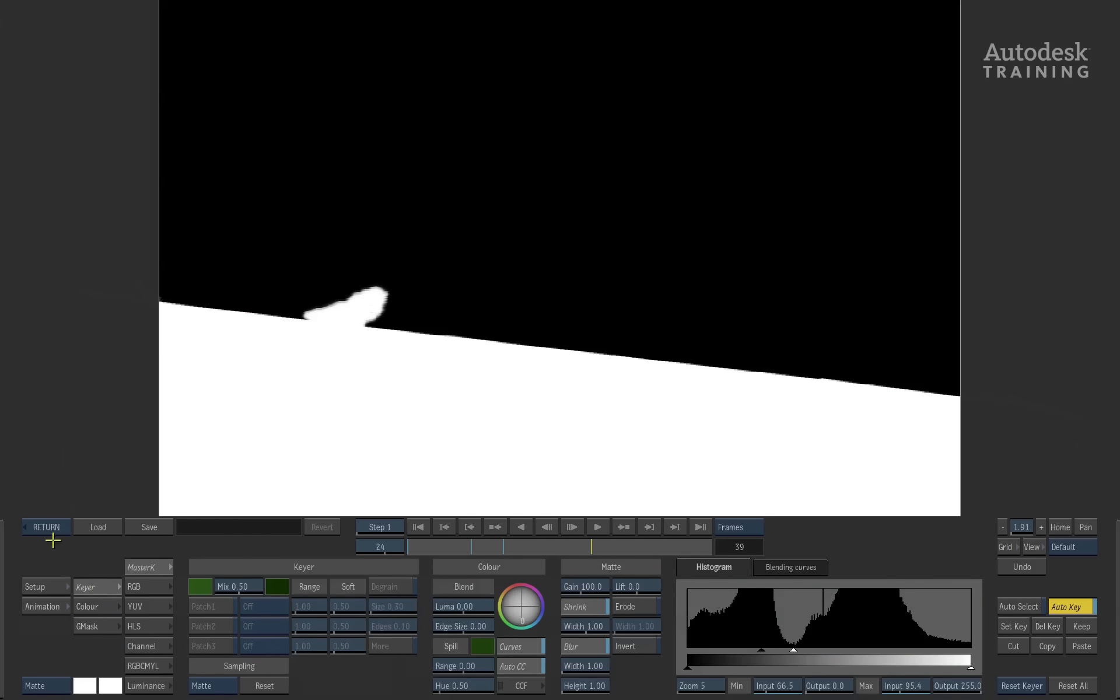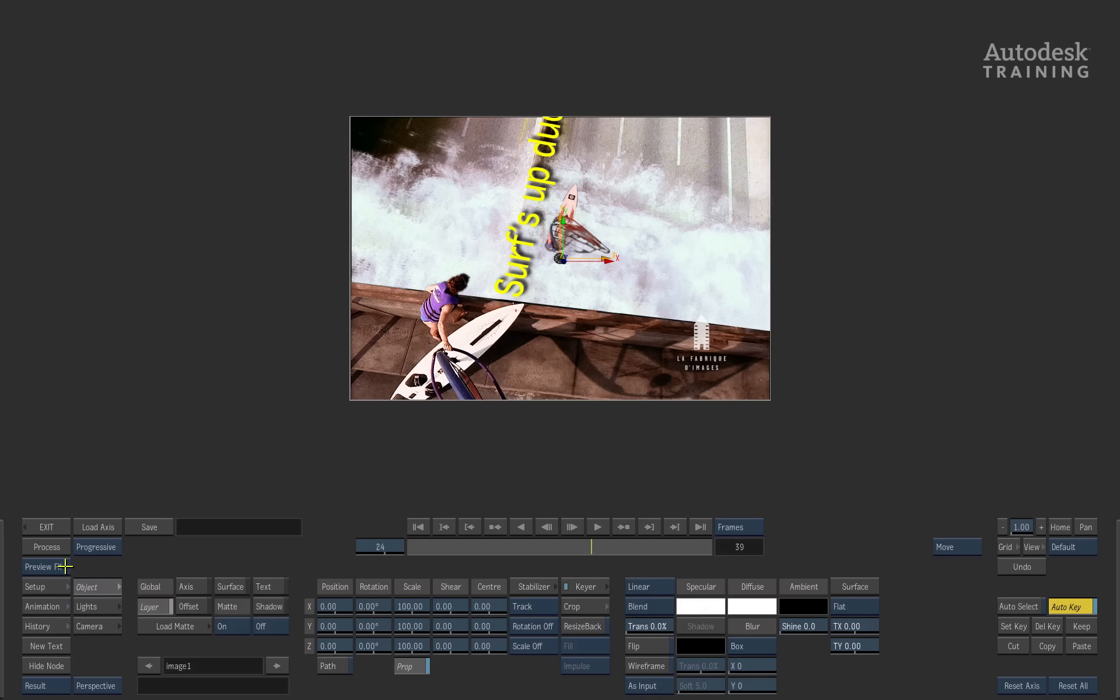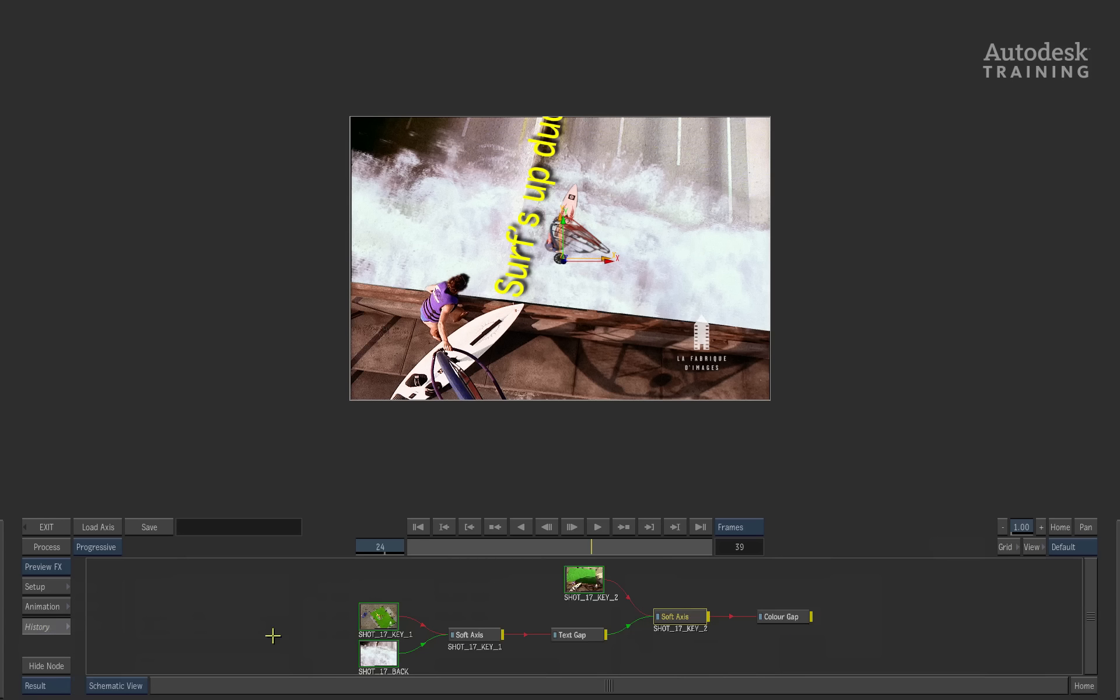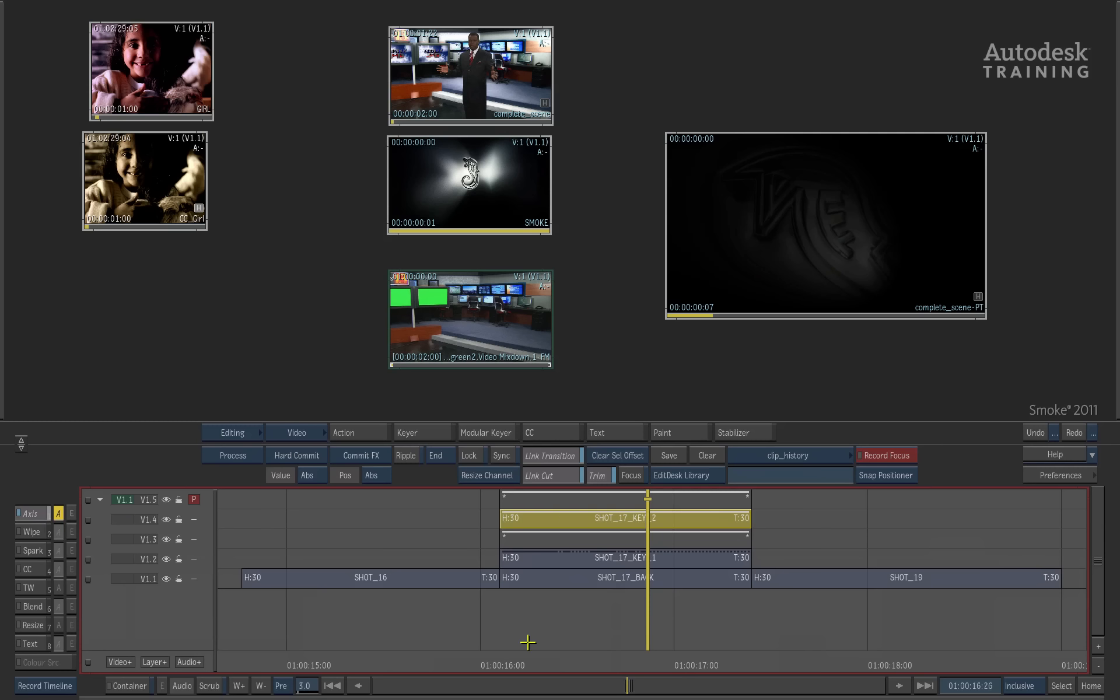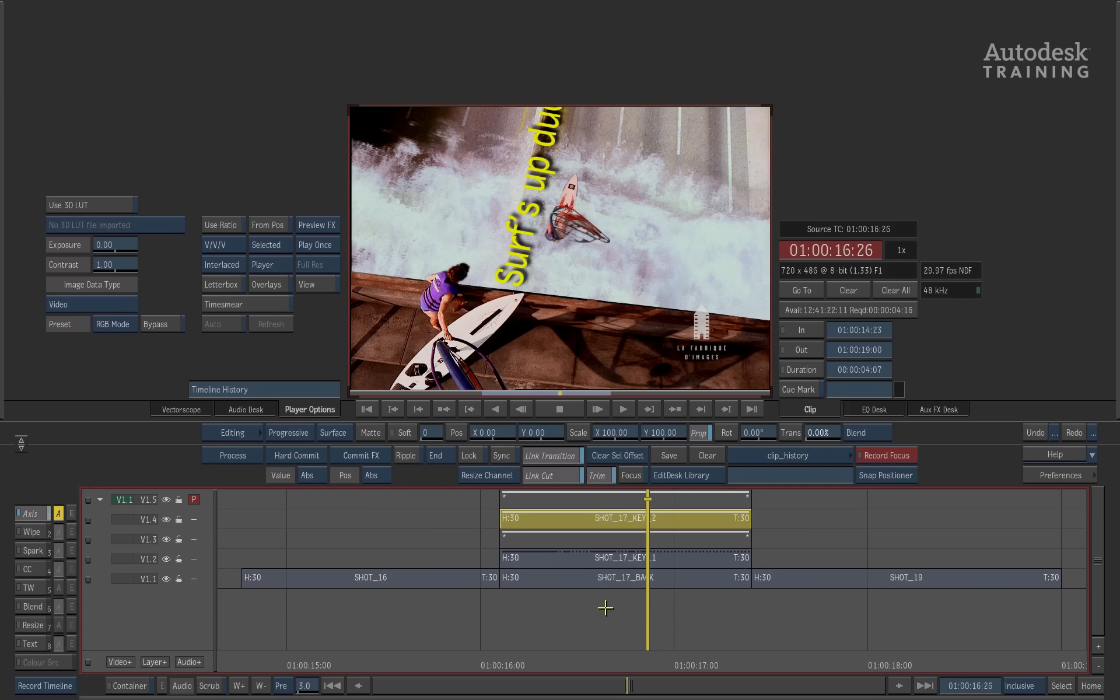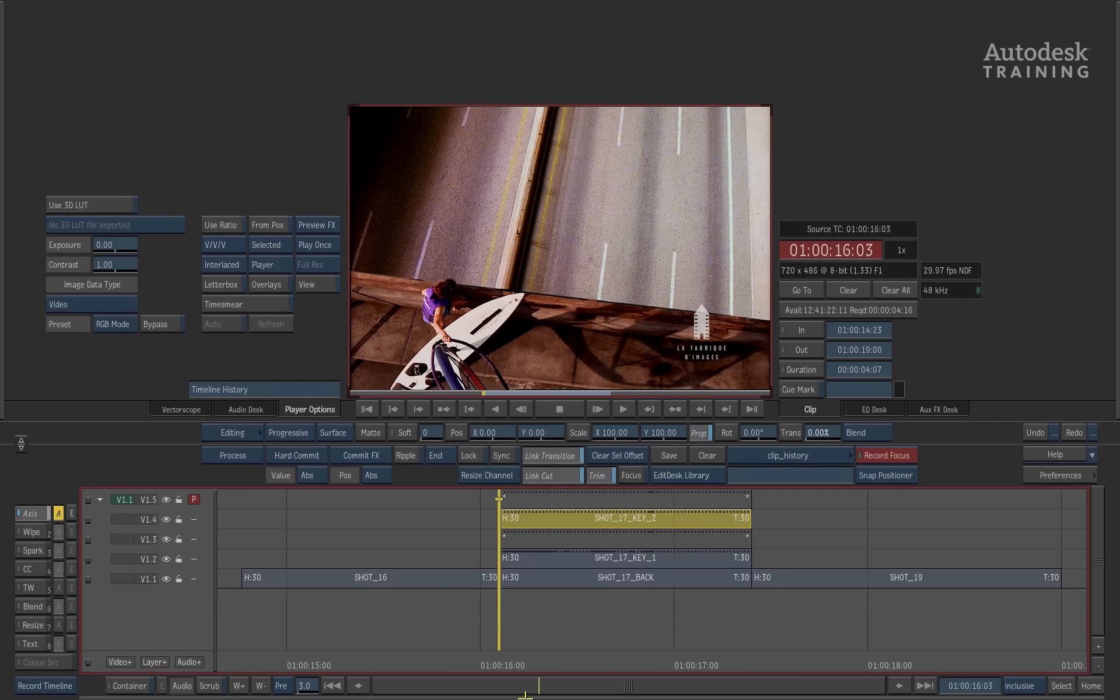Once I'm done navigating all the different tools, we can simply come back out to the timeline and all the changes I've made have been applied to the various different layers inside the timeline. This is a very fast tool for a quick turnaround if I've got lots of layers.